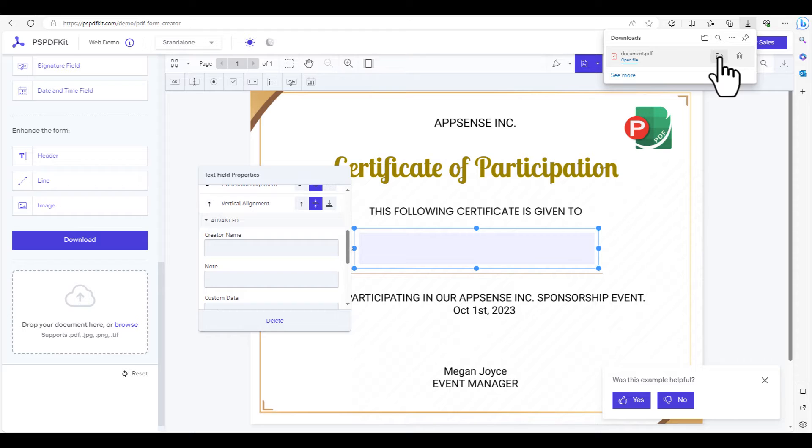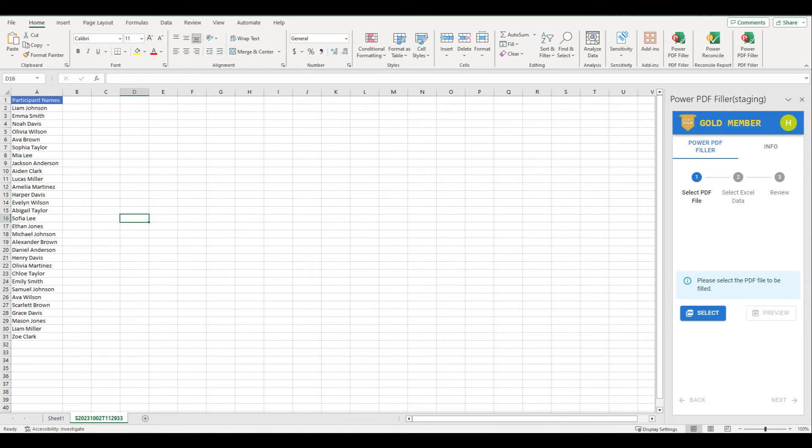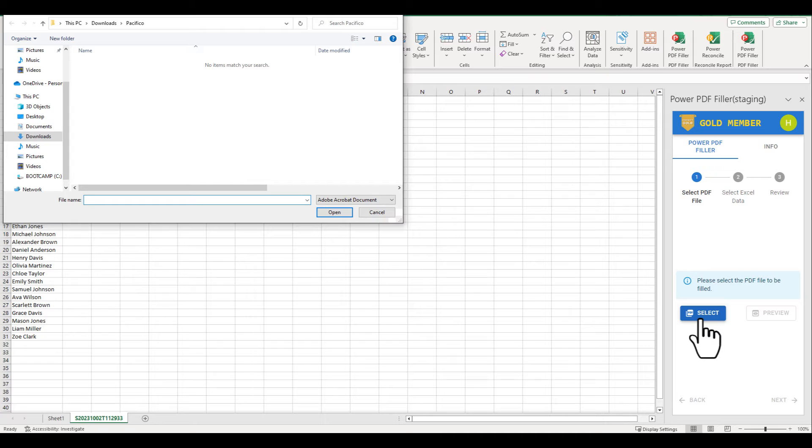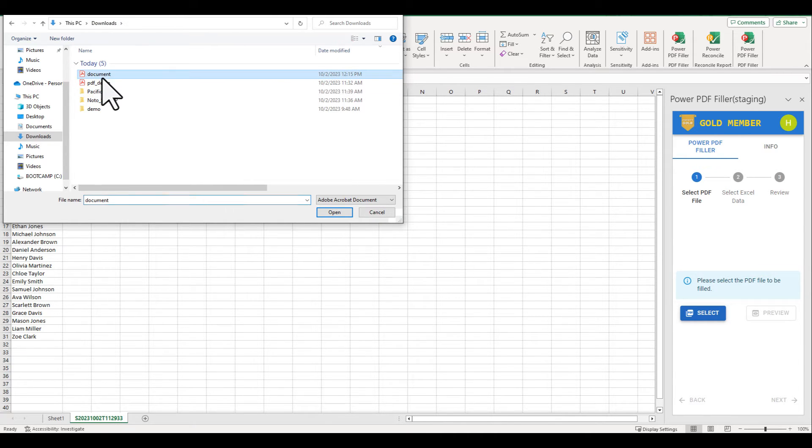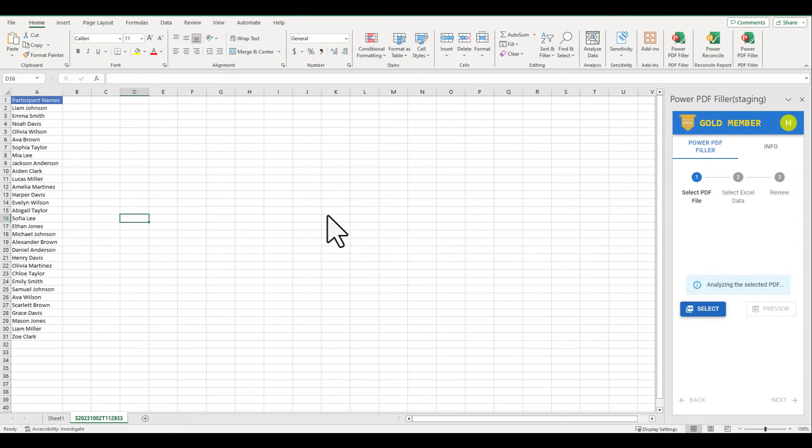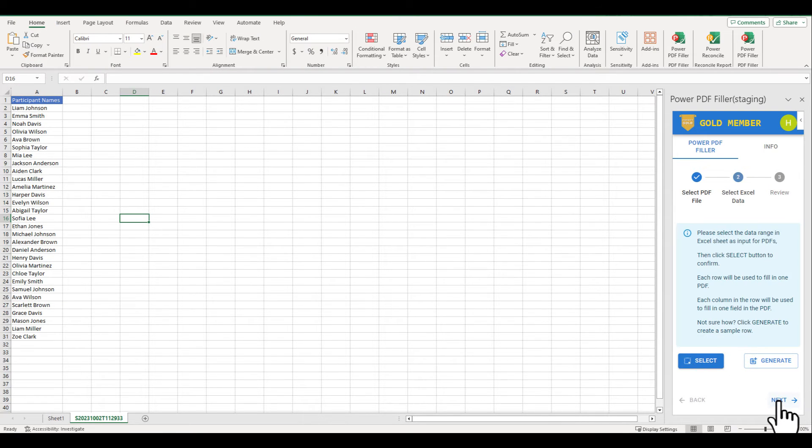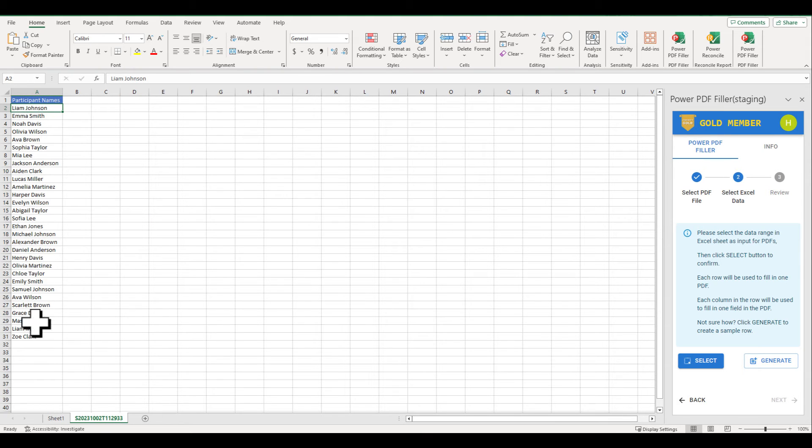With the preparation complete, let's utilize Power PDF Filler to efficiently batch fill the names. Step 1: Select the recently created PDF template and click Next. Step 2: Select the data range in Excel. Click Next.